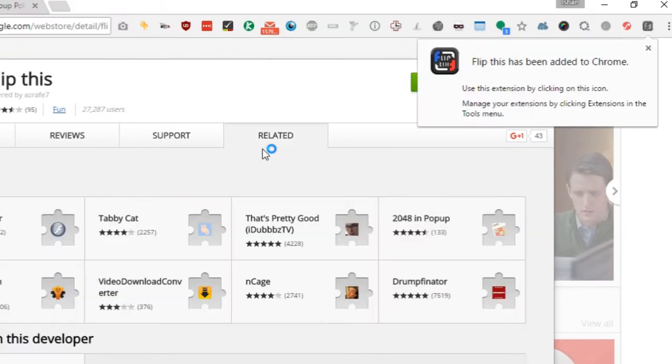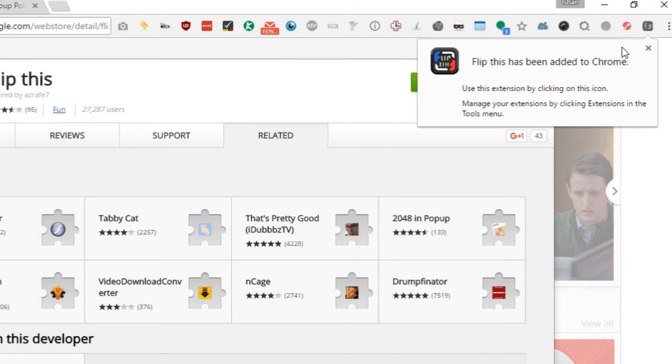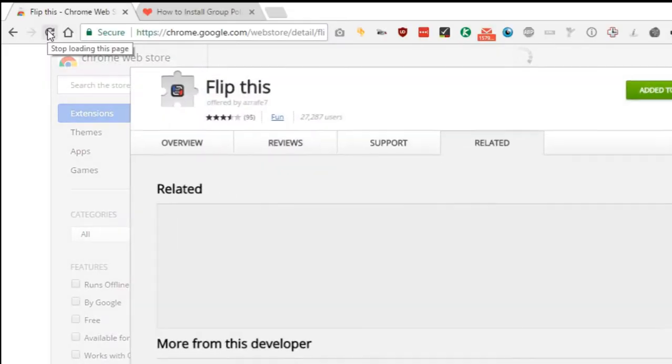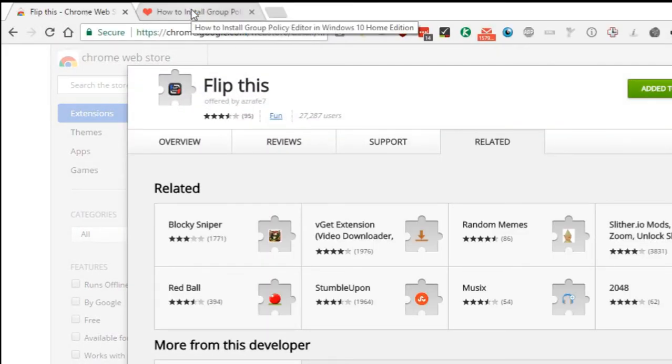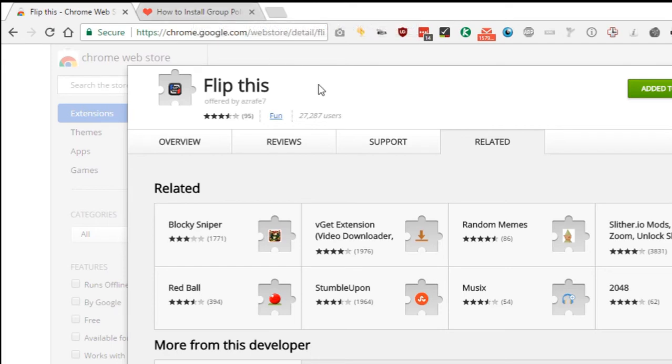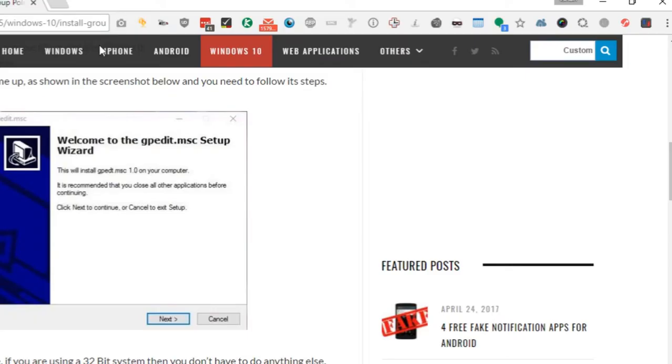Once this extension has been installed, you'll have an icon in your browser right next to the address bar. So go ahead and refresh the page. Now to test out this extension we'll go ahead and open our website ilofreesoftware.com.